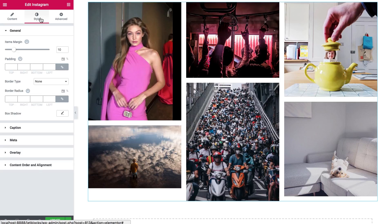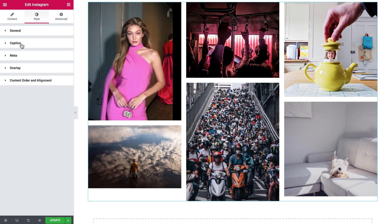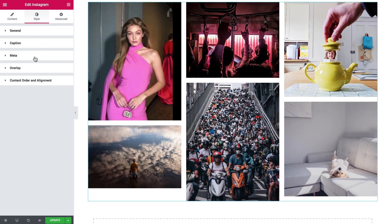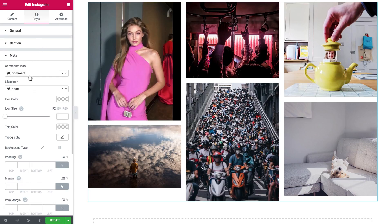Here in the style tab you can change the items margin, padding, border type, and border radius, and add a box shadow. Here you can also choose the typography settings for the caption and the meta, which in this case is the comments and the likes.